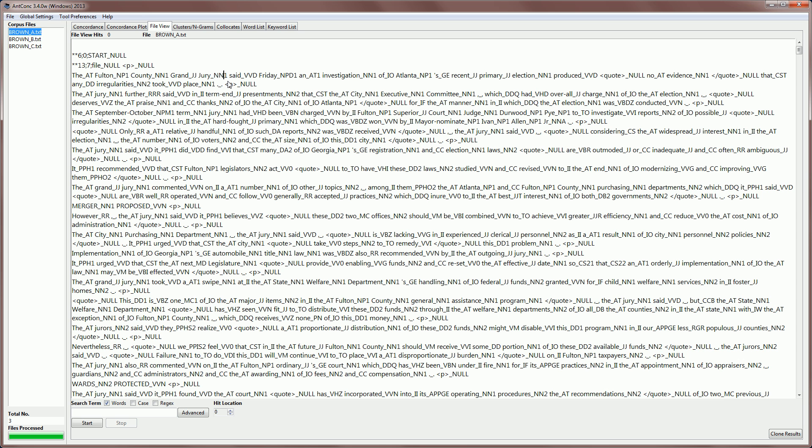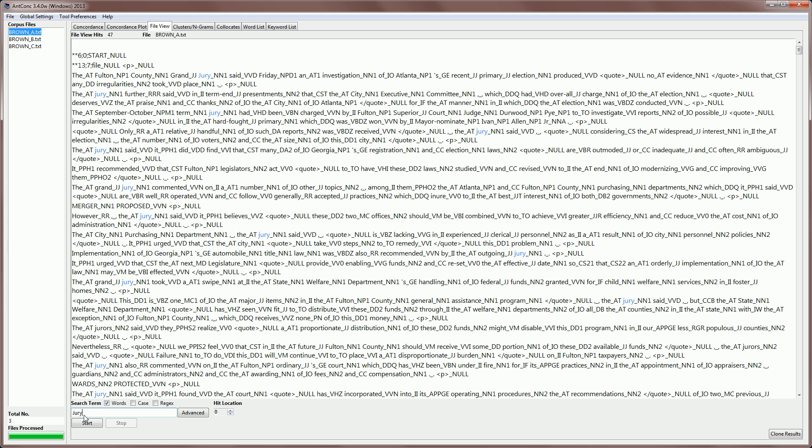Now, if you don't make any changes to the global settings, the tags here effectively serve just as any other word. For example, I can search for the word jury in the search box at the bottom here, and hit start, and then I can find all the words that are jury through the text. I can also type in a word with its tag and search that, and then I will find all the words jury with the tag singular noun.